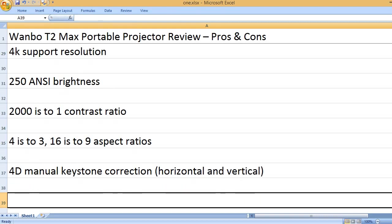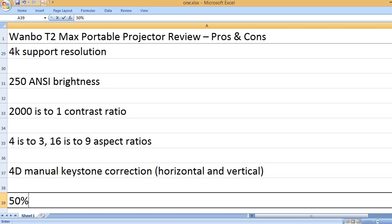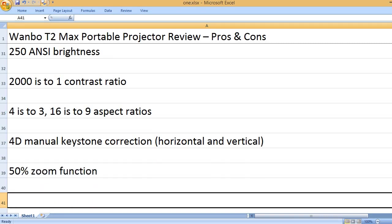4D manual keystone correction, horizontal and vertical. 50% zoom function.